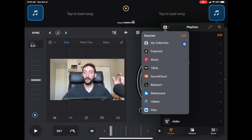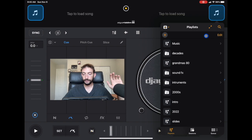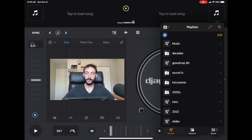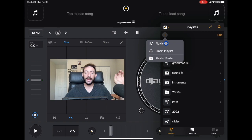When you click on My Collections you get to this screen and you can see your playlists. This symbol represents a playlist and this folder symbol represents a playlist folder. To create a new playlist you press the plus button over here, and you have three options: you can create a playlist, a smart playlist, or a playlist folder.